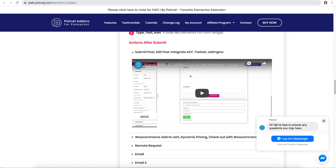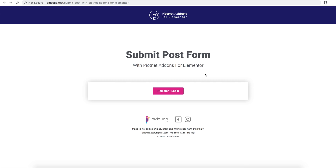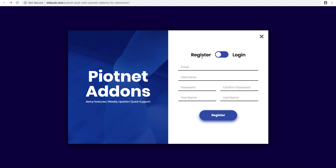You can go to pafe.pionet.com. You can put your register or login form into any page, but I want to add the register and login form to Switch Content, so I have to create a register form template and a login form template.